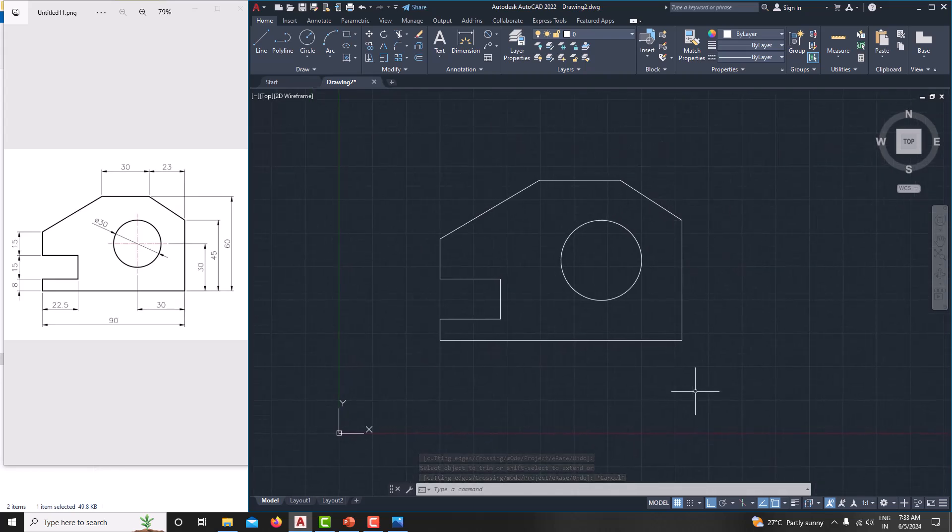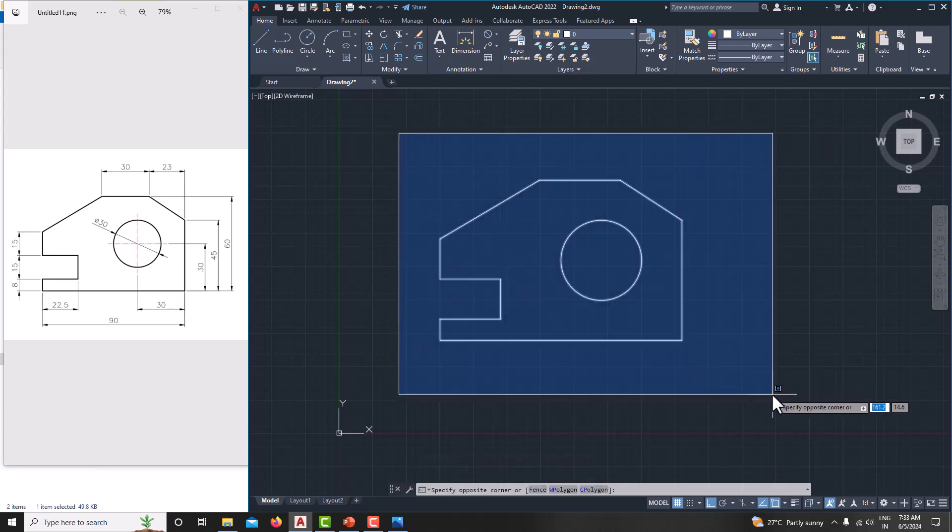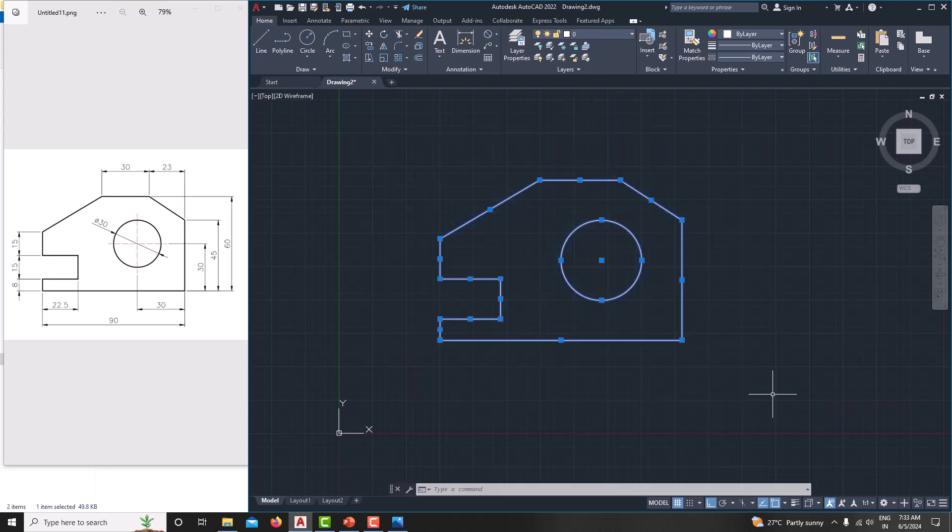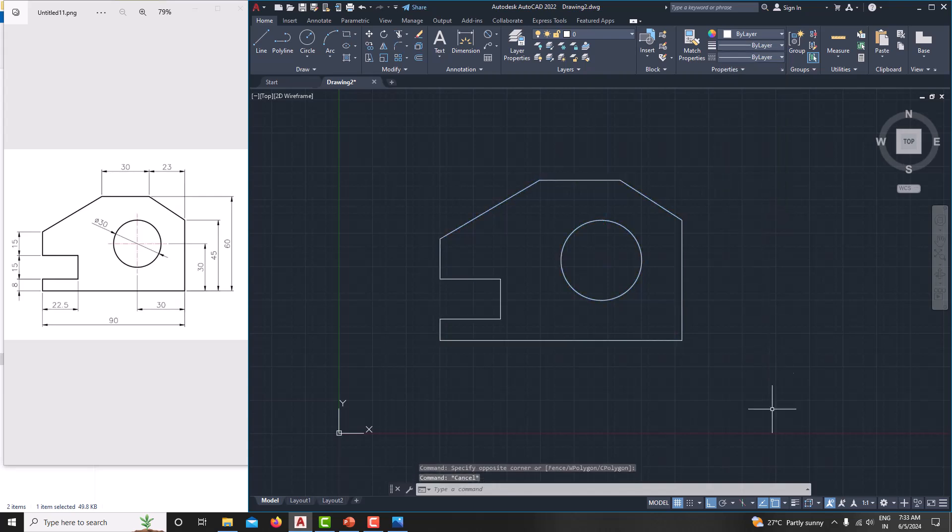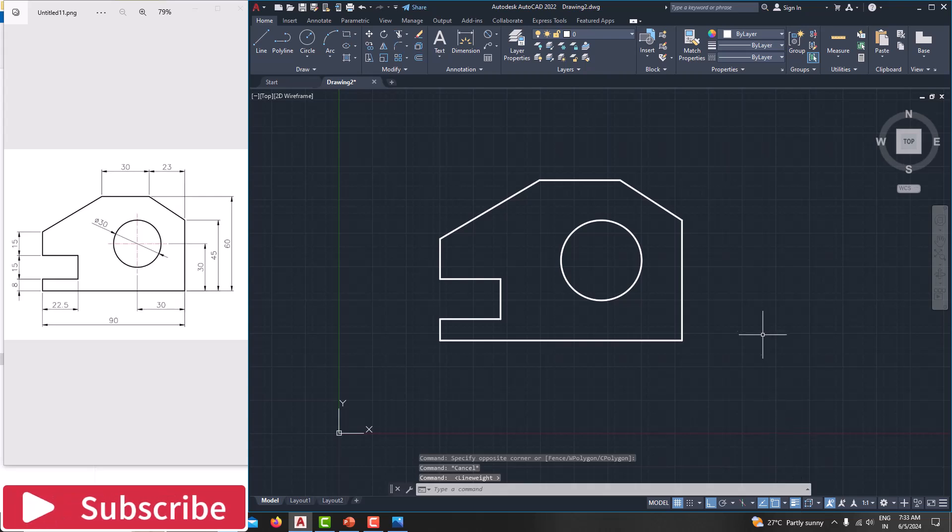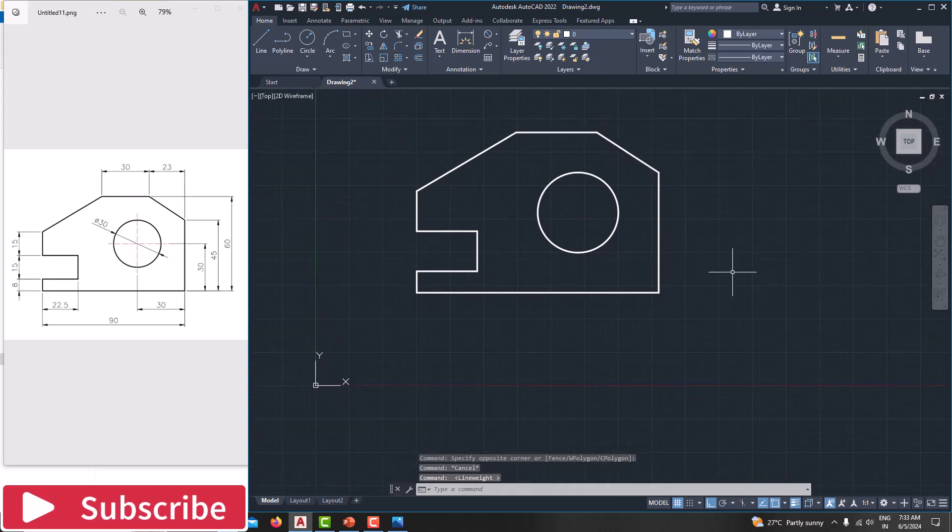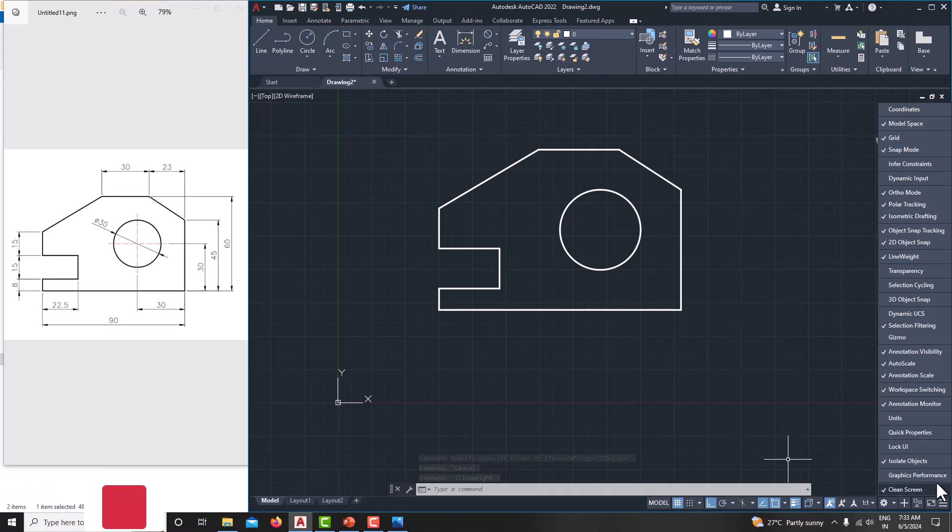To increase the width of the model, just simply select the sketch by left click here. Move your mouse to down side and again left click. You can able to select the complete model. Then by layer, increase into 0.35. Then press escape. Now the width will not be shown. To show the width, just go for line width. Then switch on it. If you are not getting this command, just go for customization. Just take the line weight object command here.